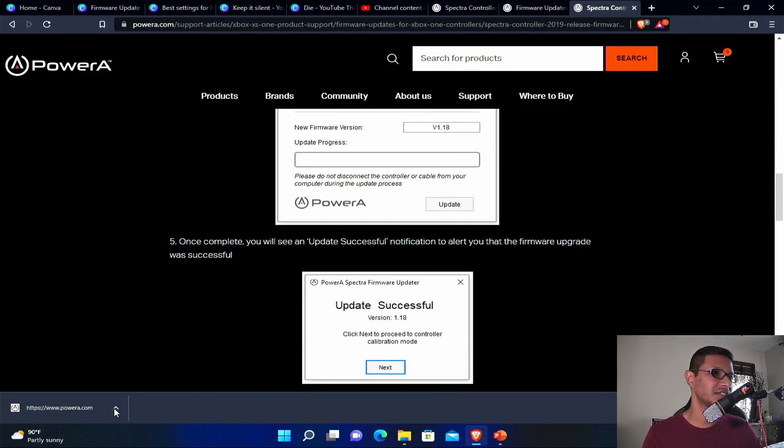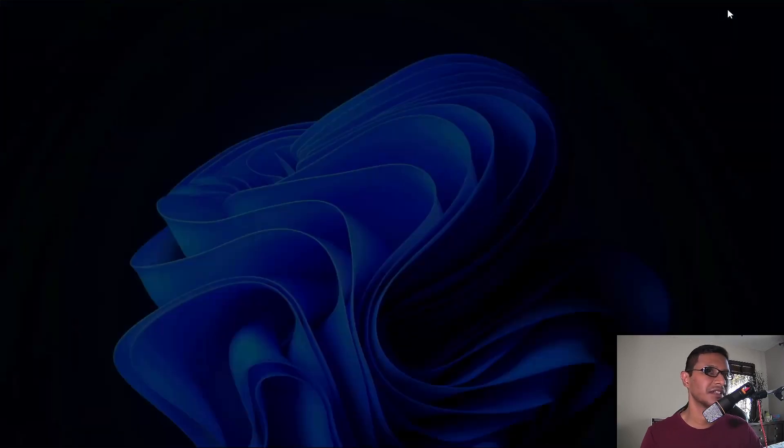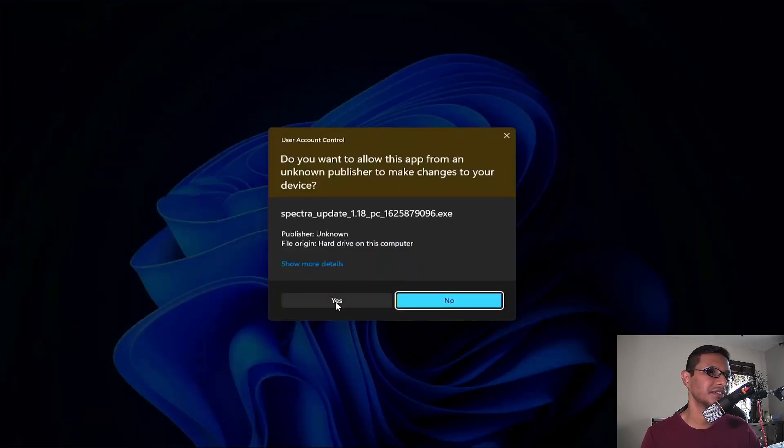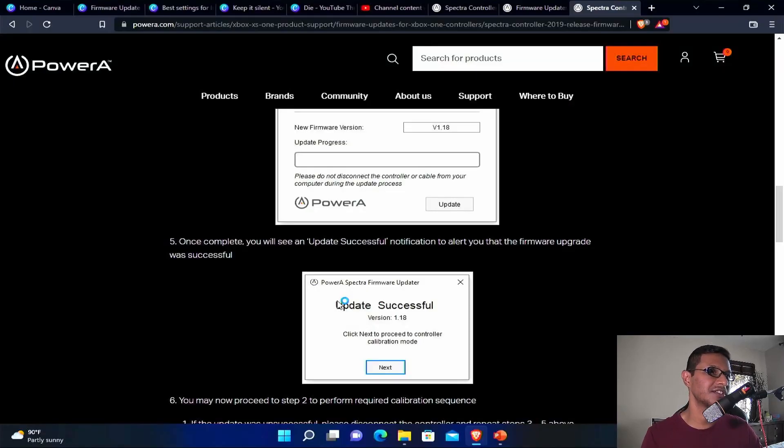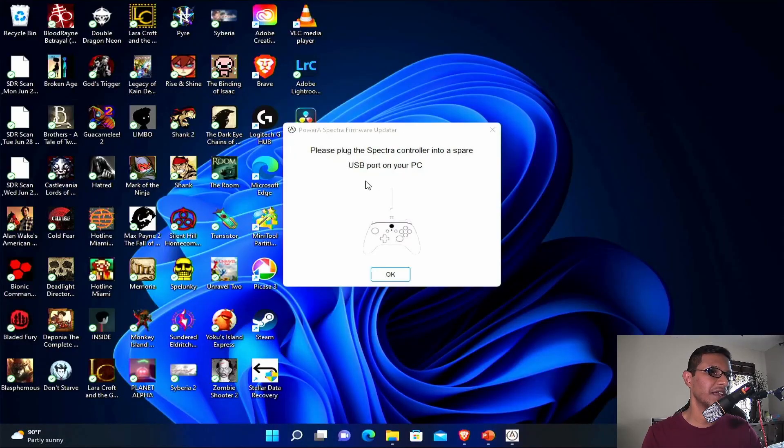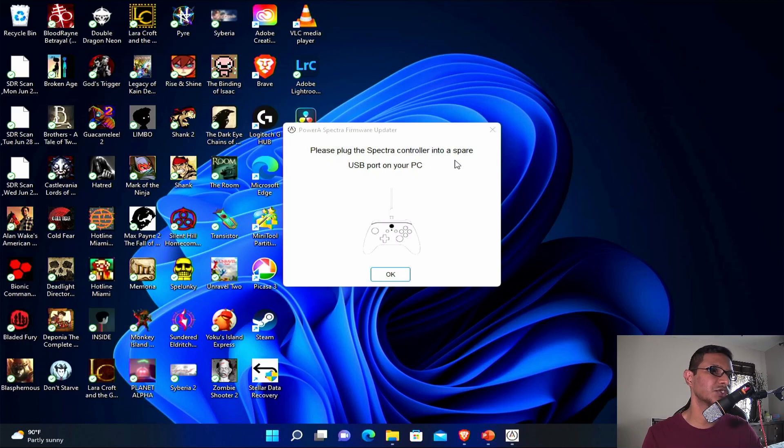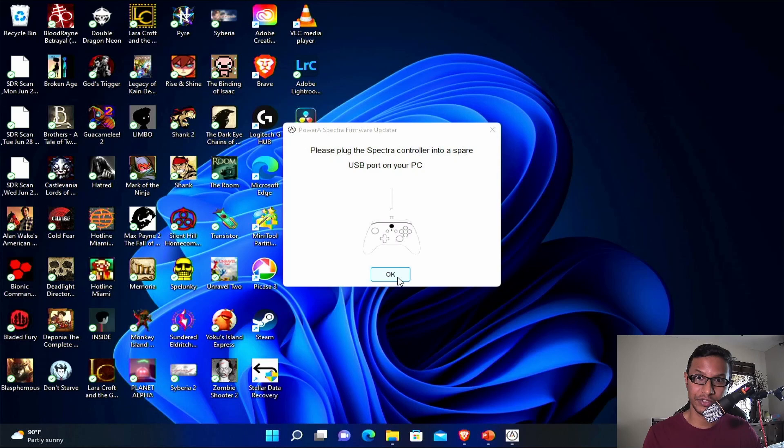Once the driver is downloaded, click open and click yes. Please plug in the Spectra controller into the spare USB port of your PC. At this point you need to plug in your controller. Click OK.